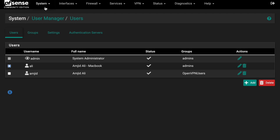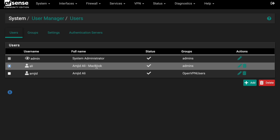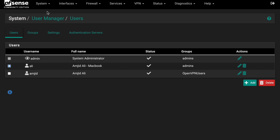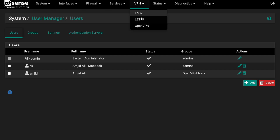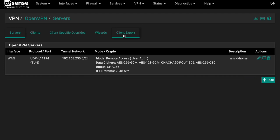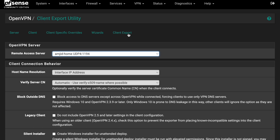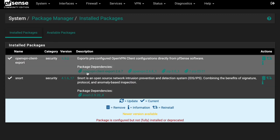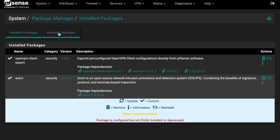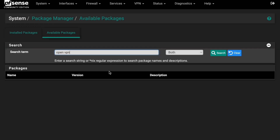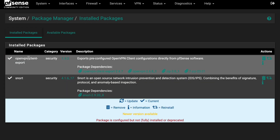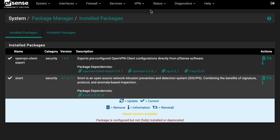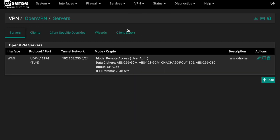The server is configured and the user is created. Now we need to export the client configuration. Go to VPN → OpenVPN — you'll see a 'Client Export' option, but it may not appear by default because it requires a package. Go to System → Package Manager, search for 'openvpn-client-export', and install it.